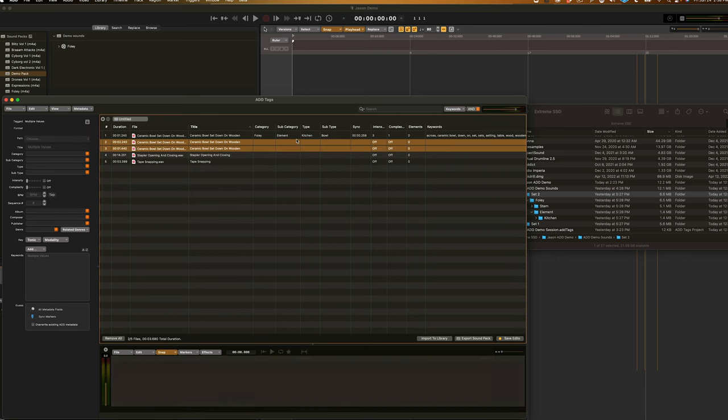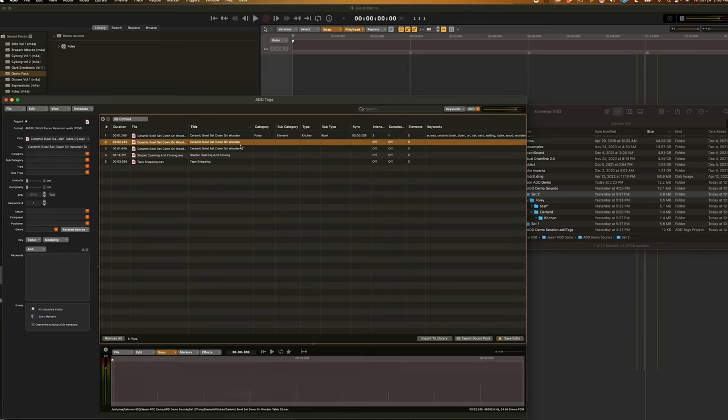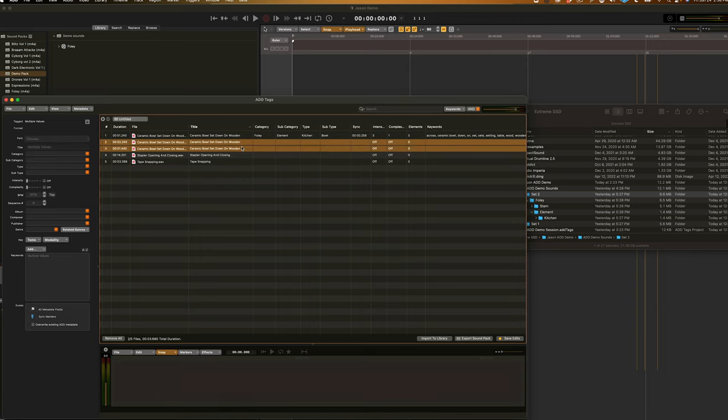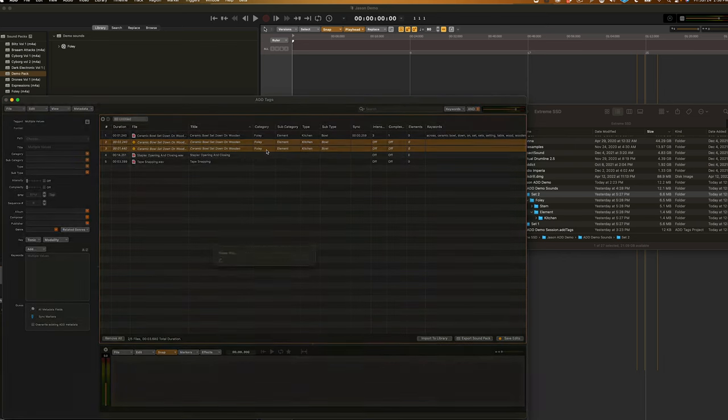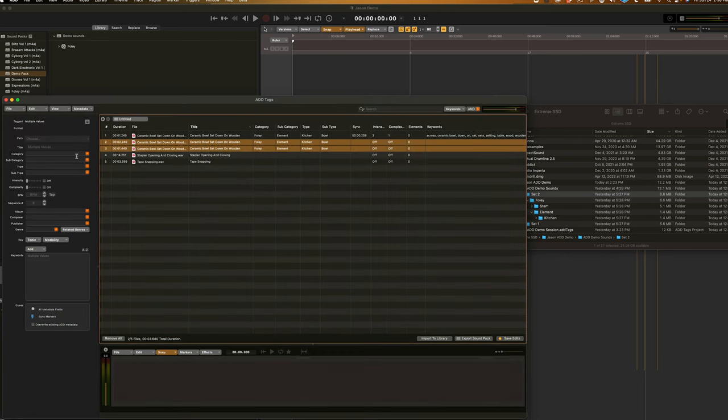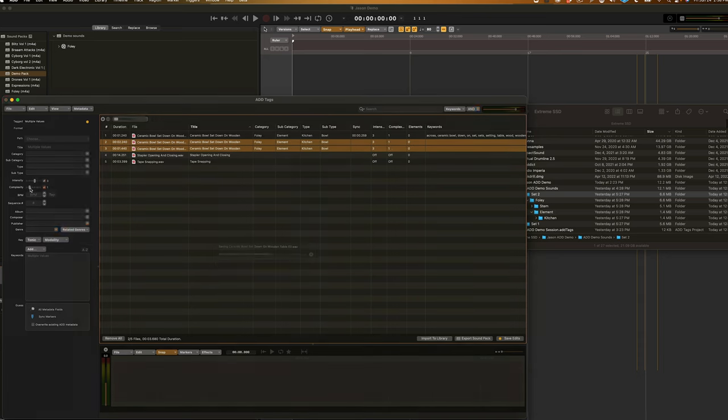Now, what I've just shown you is how to tag an individual sound, but the process for tagging multiple sounds is pretty much exactly the same. Simply select your multiple sounds and, if we guess, we can see all of the changes are saved across all the sounds within our selection. And, if you want to, you can simply go back through and make any little adjustments you want to individual sounds.